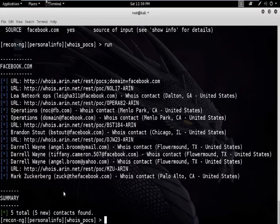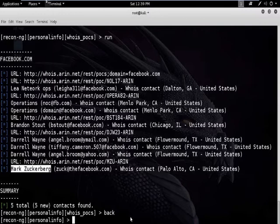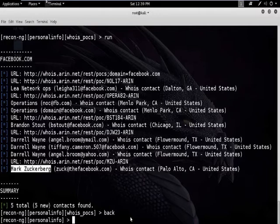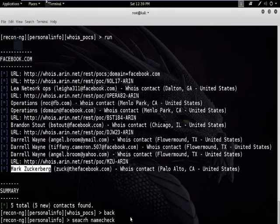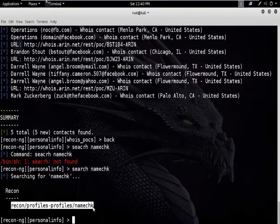Now let's check whether the user really exists or not. Type the command back. We are checking if Mark Zuckerberg really exists. Now we are at personal. To check user existence, we will use the module called namecheck — search for it by typing: search namecheck.